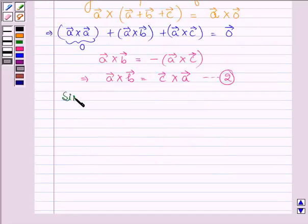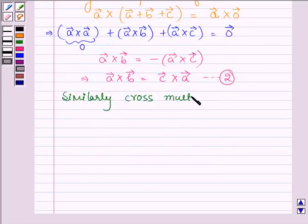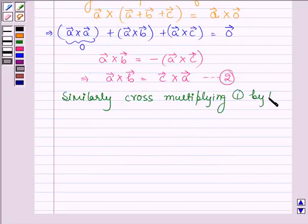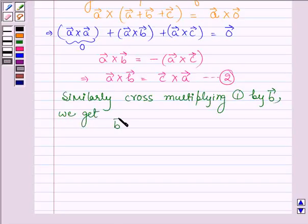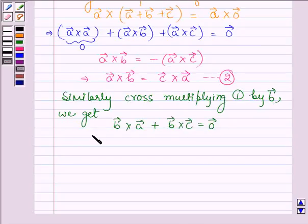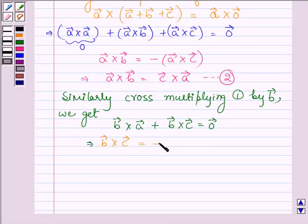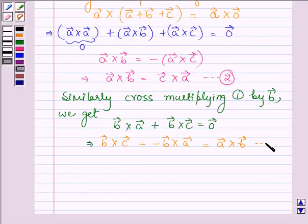Similarly, cross multiplying equation 1 by vector b, we get vector b cross a plus vector b cross c is equal to zero vector, which further implies the cross product of vector b and c is equal to minus of cross product of vector b and a, which is equal to cross product of vector a and b. Let this be equation number 3.